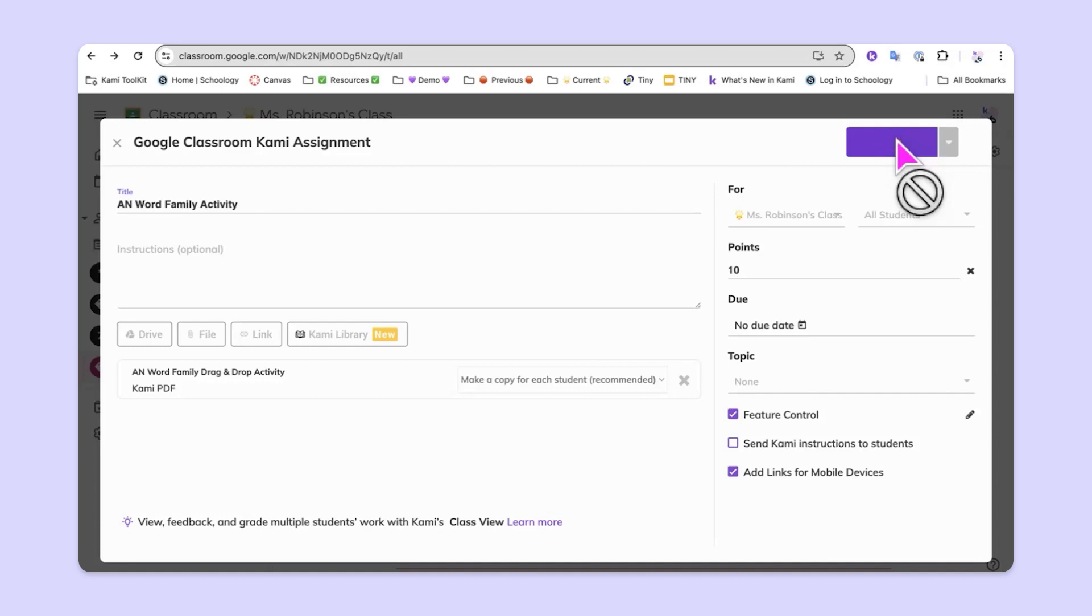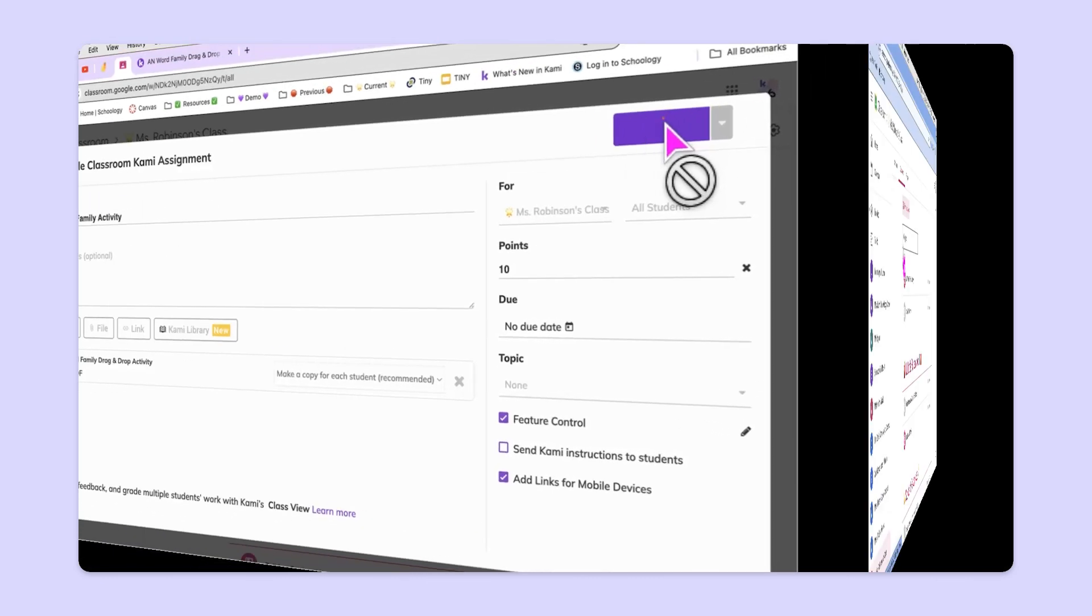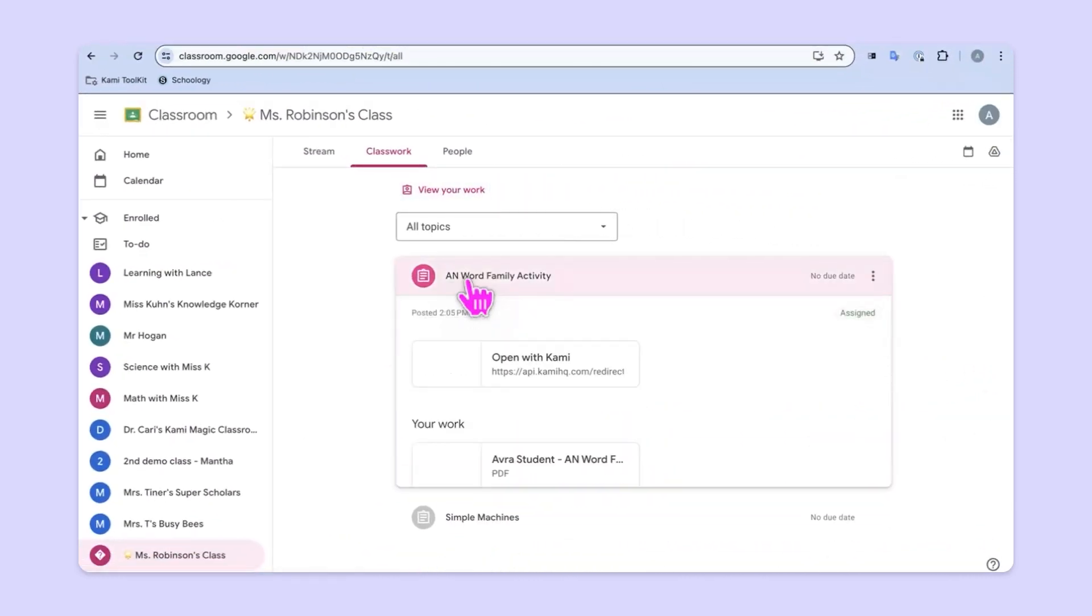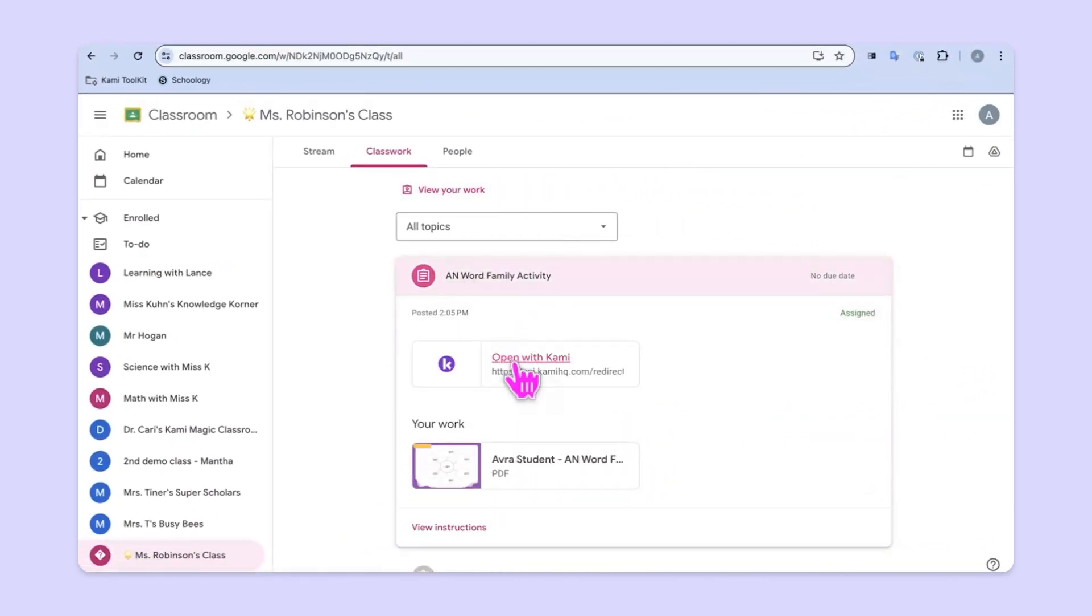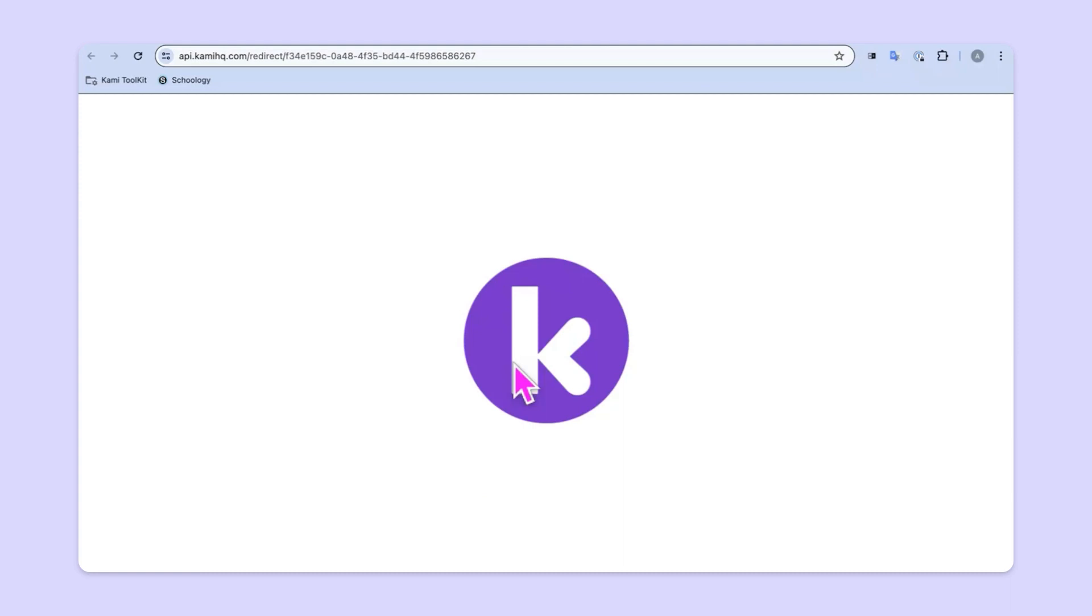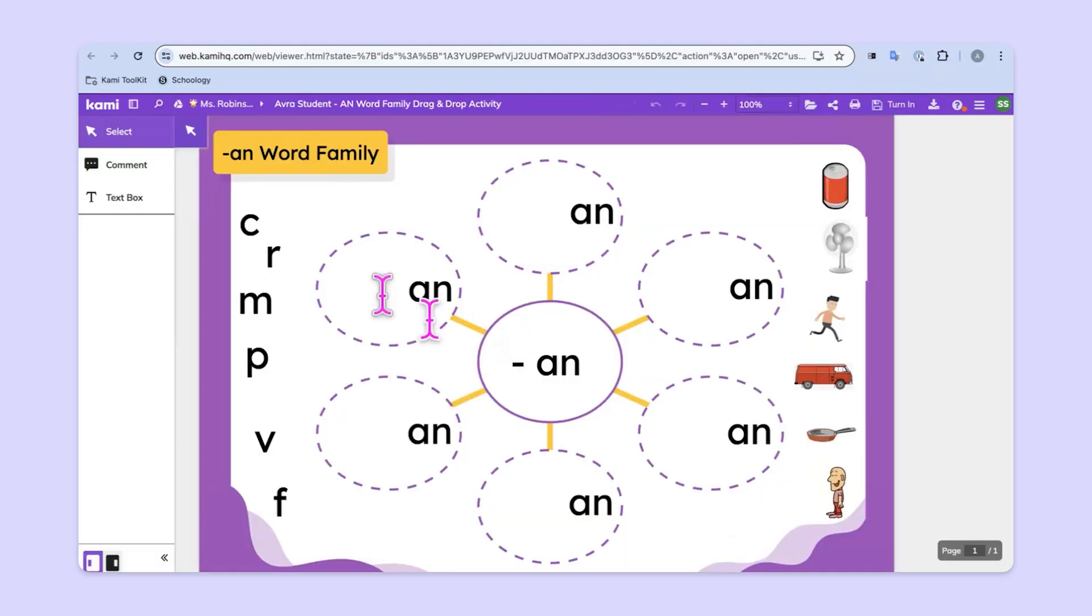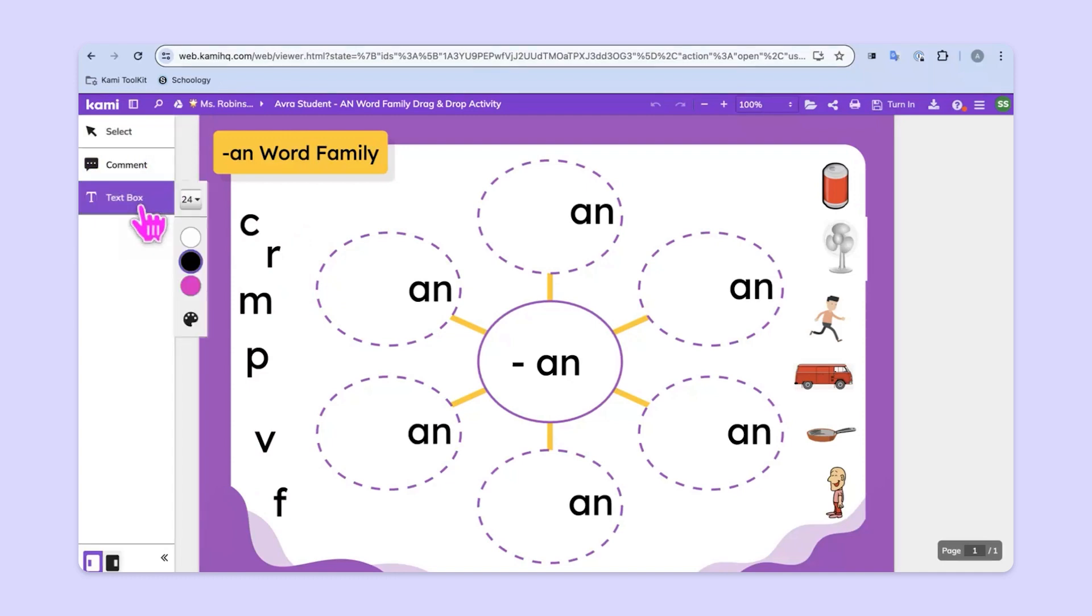Next, we will take a look at the student view so that you can see what your students will see. Students will come in and click on the assignment and then they'll choose open with Kami. The assignment loads up in a new tab, and as you can see, the student only has access to the tools or the features that the teacher has chosen.